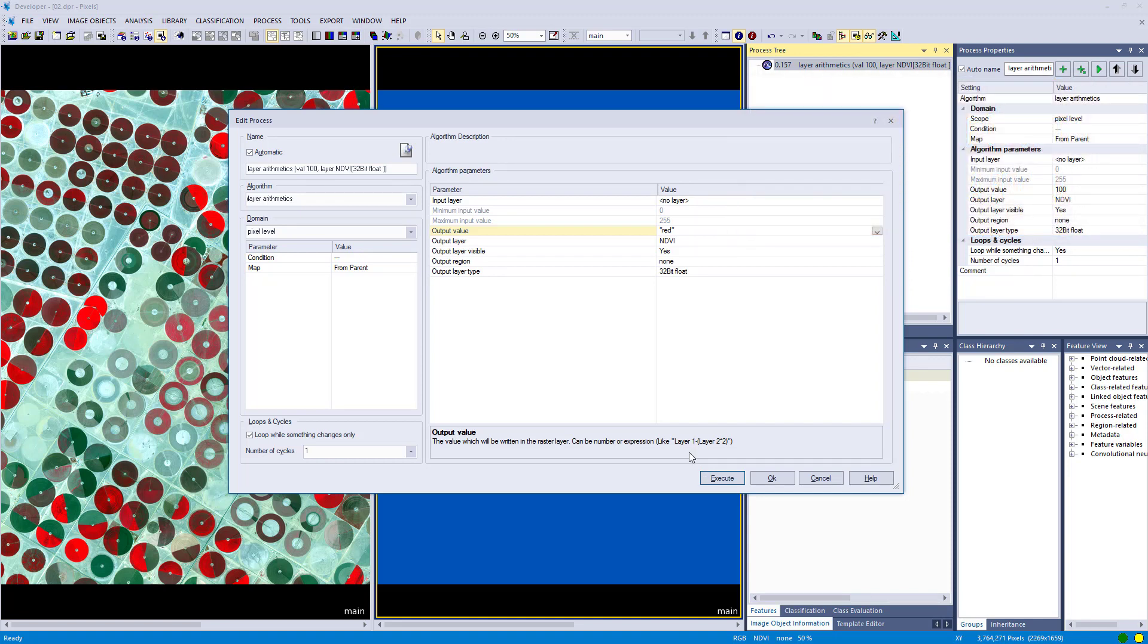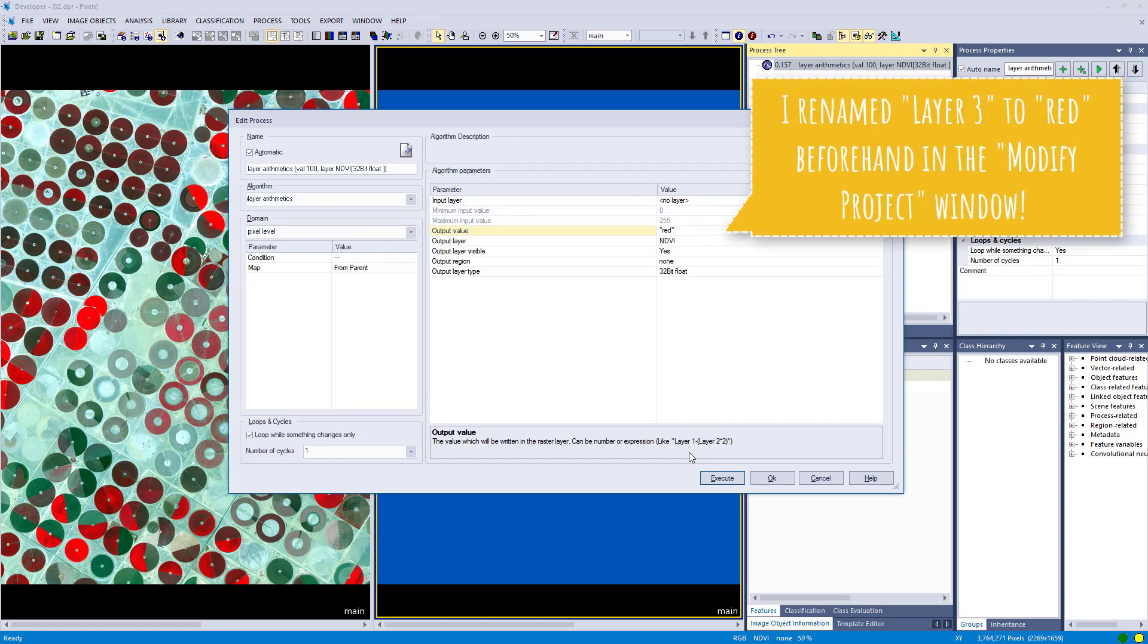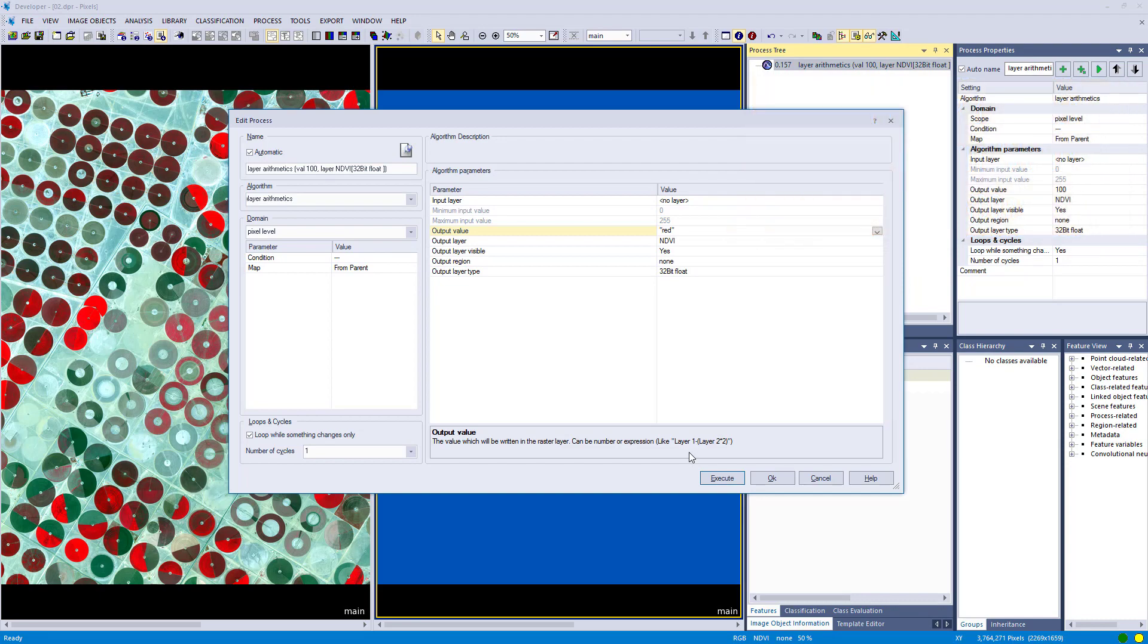I just want to mention here that I renamed my layer aliases from the default naming layer 1, layer 2, layer 3 to their respective band names. In my case blue, green, red, and near. So if you gave them different names you also have to type in different names here, because if you don't have a red layer or a layer called red, this wouldn't work.